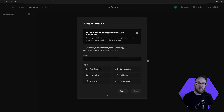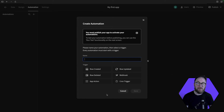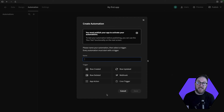Automations help streamline processes by triggering back-end workflows based on actions carried out within our application or over time. This ensures that your application can work smoothly without external intervention.